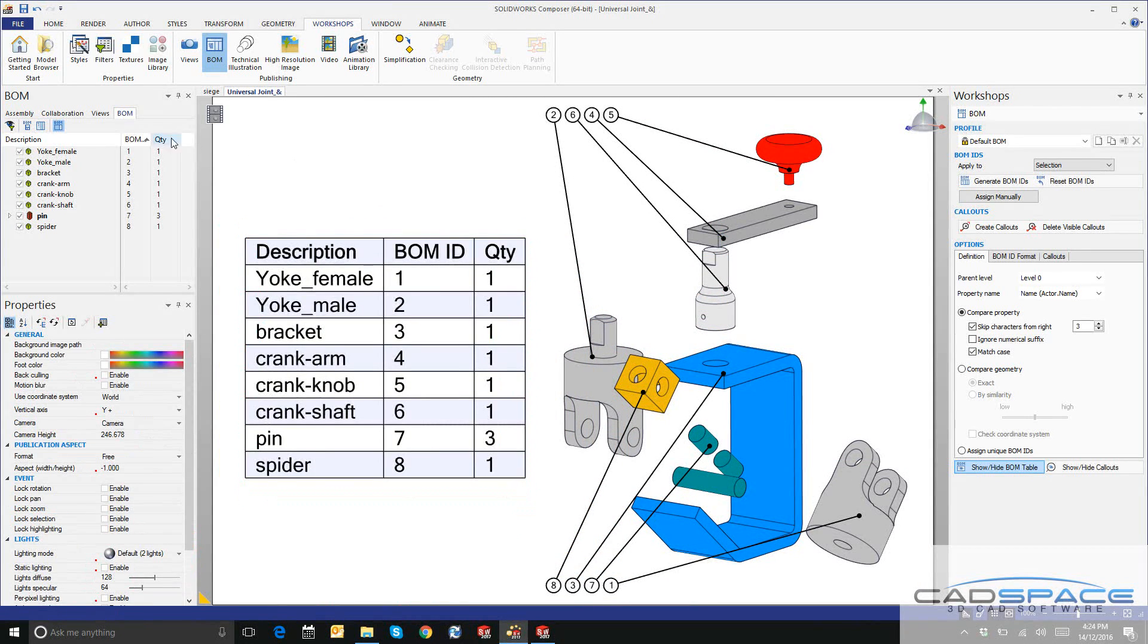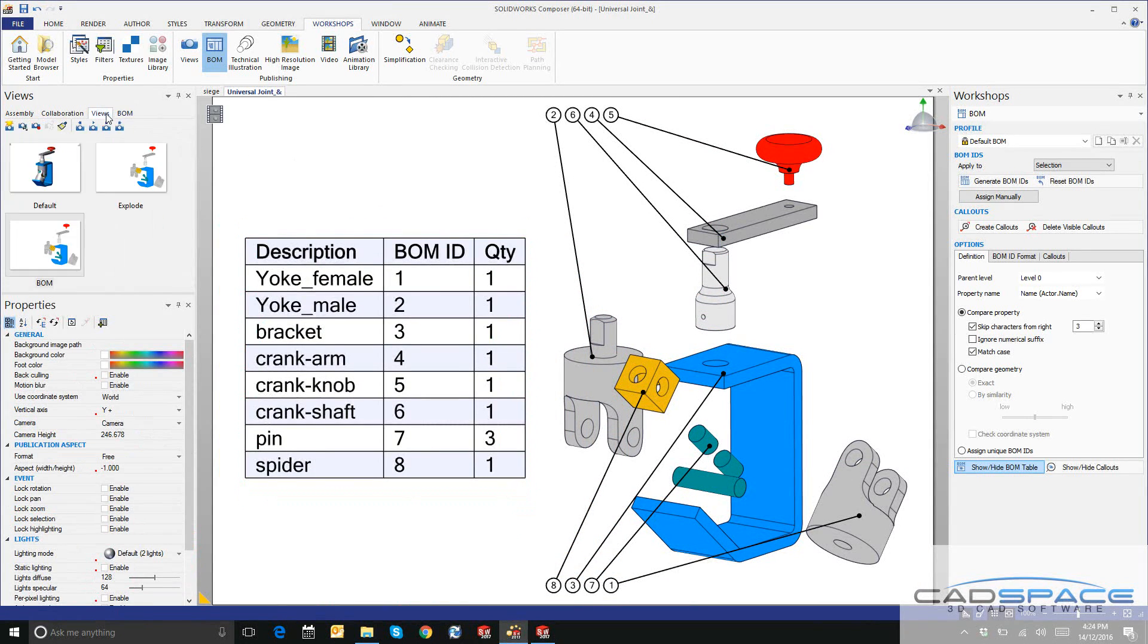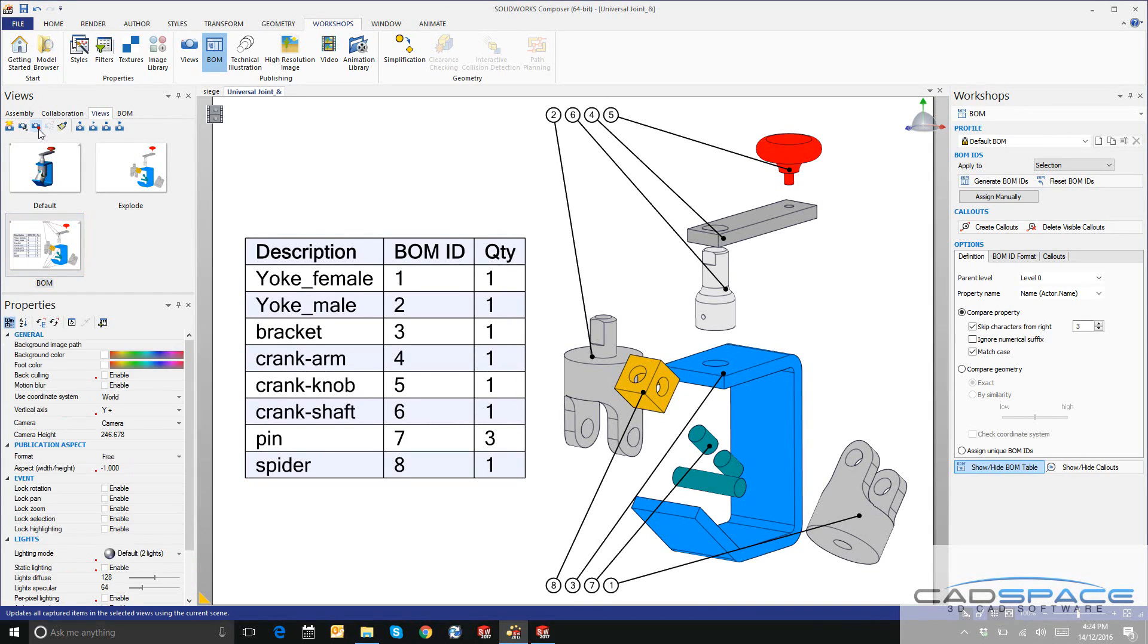Finally, I'll click on the Views tab, click Update one last time, and we're ready to publish this bill of materials.